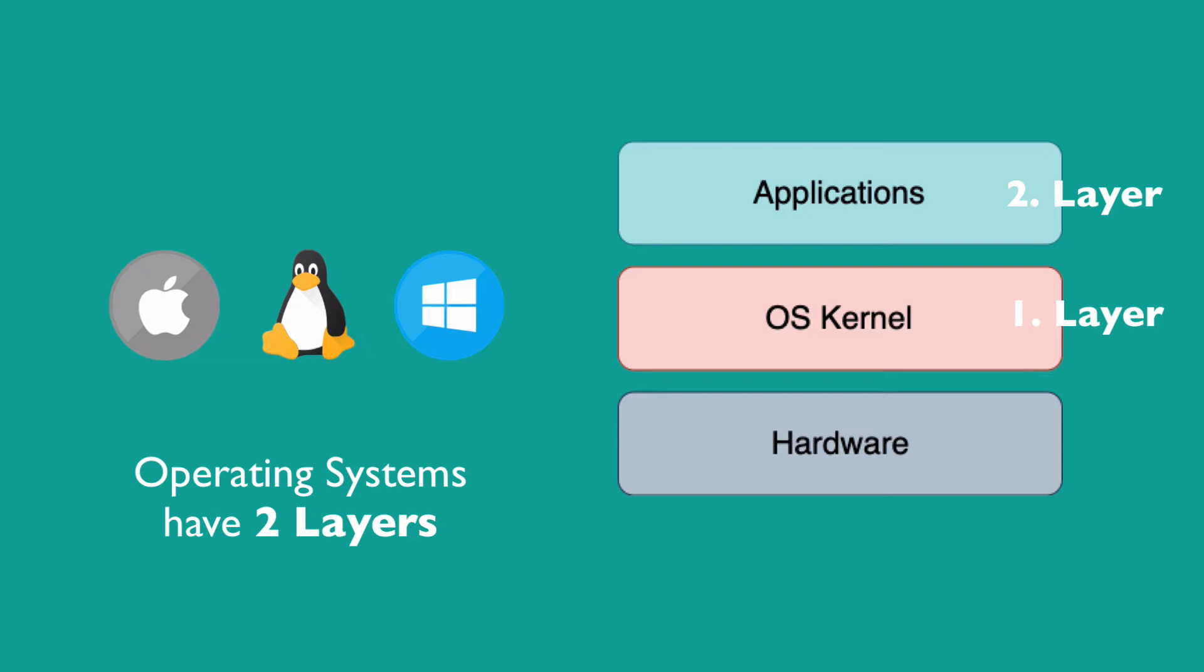For example, you probably know the Linux operating system. There are lots of distributions of Linux out there: Ubuntu, Debian, Linux Mint, and hundreds more.